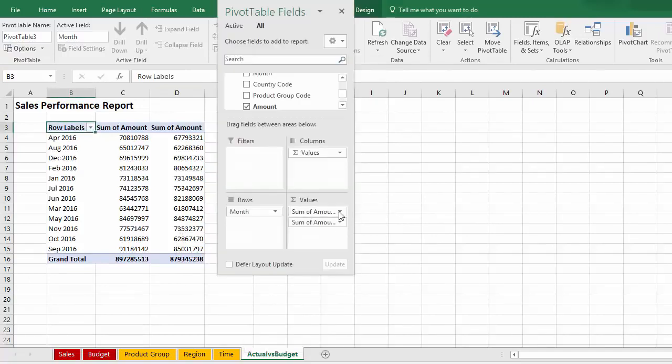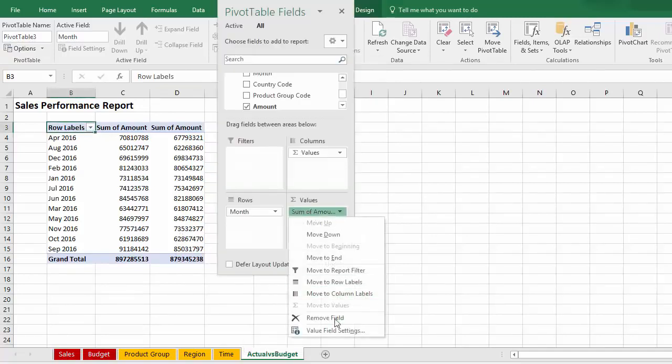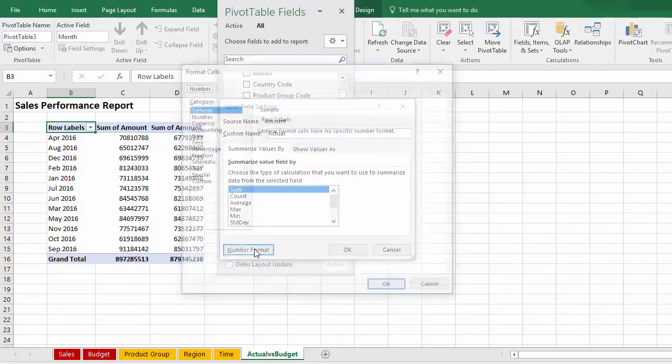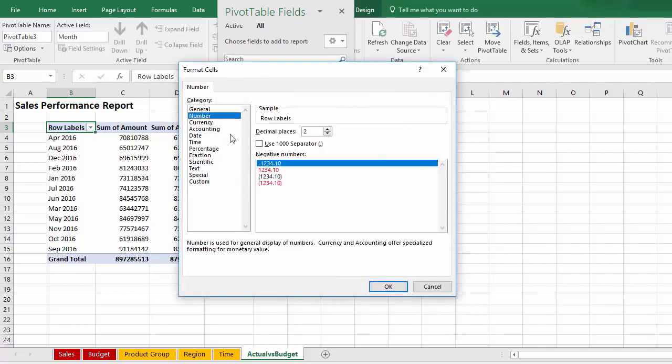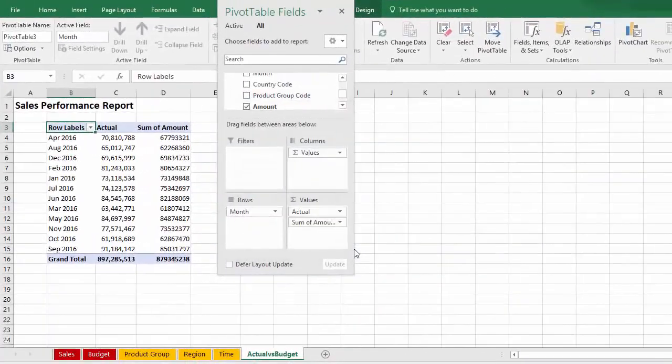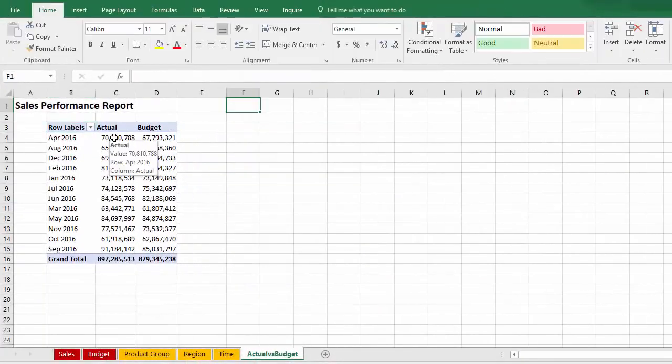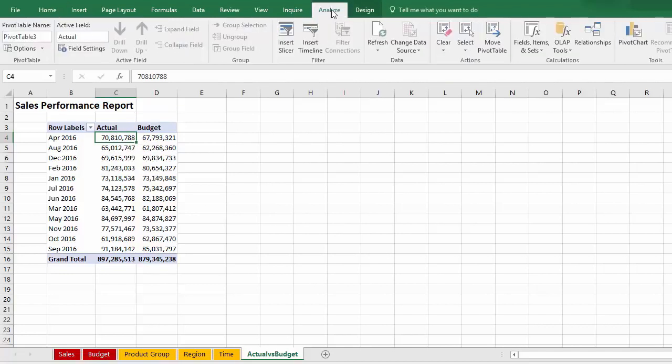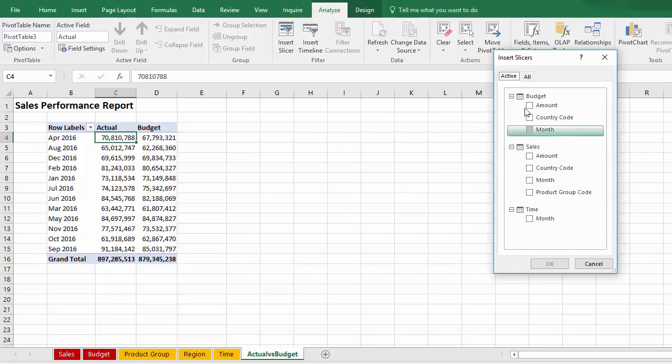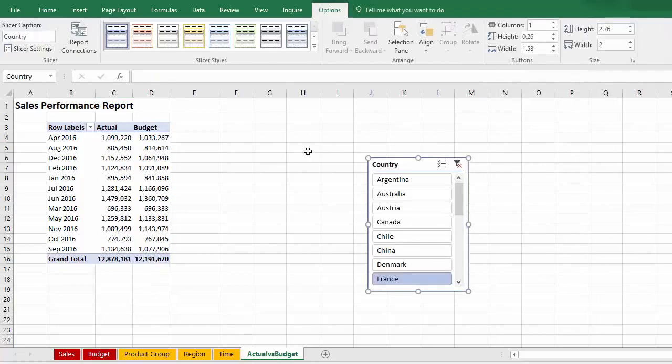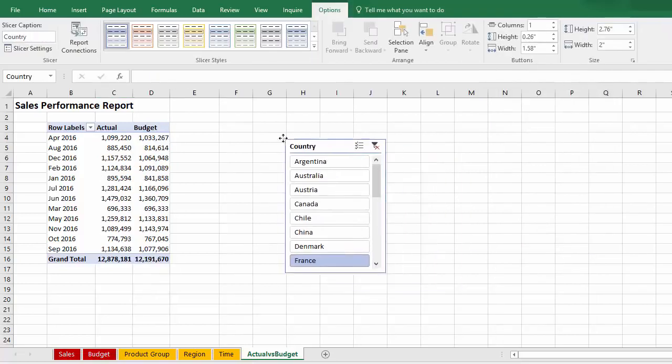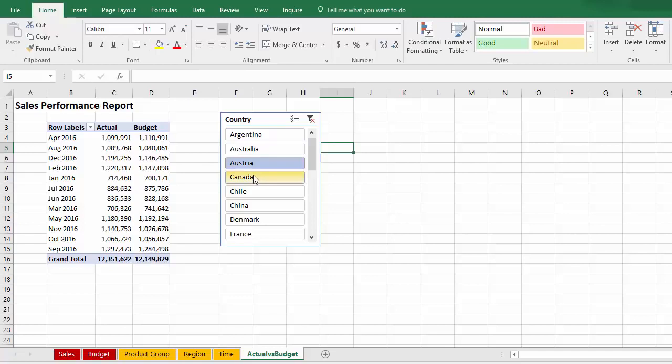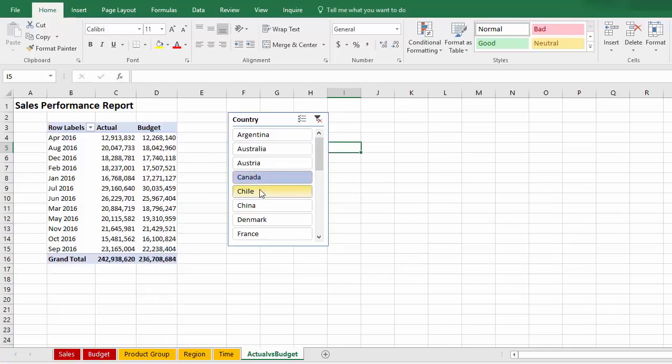Next, we'll rename and format the measures. I've shortcut through the budget one, and we'll insert a slicer by clicking on the Analyze tab and Insert, Slicer. We'll need to show all tables because the country table isn't currently active, and then we click on Country. This must be done in the region table, not in the budget or sales tables. Click OK, and that way, the slicer will control both actual and budget.